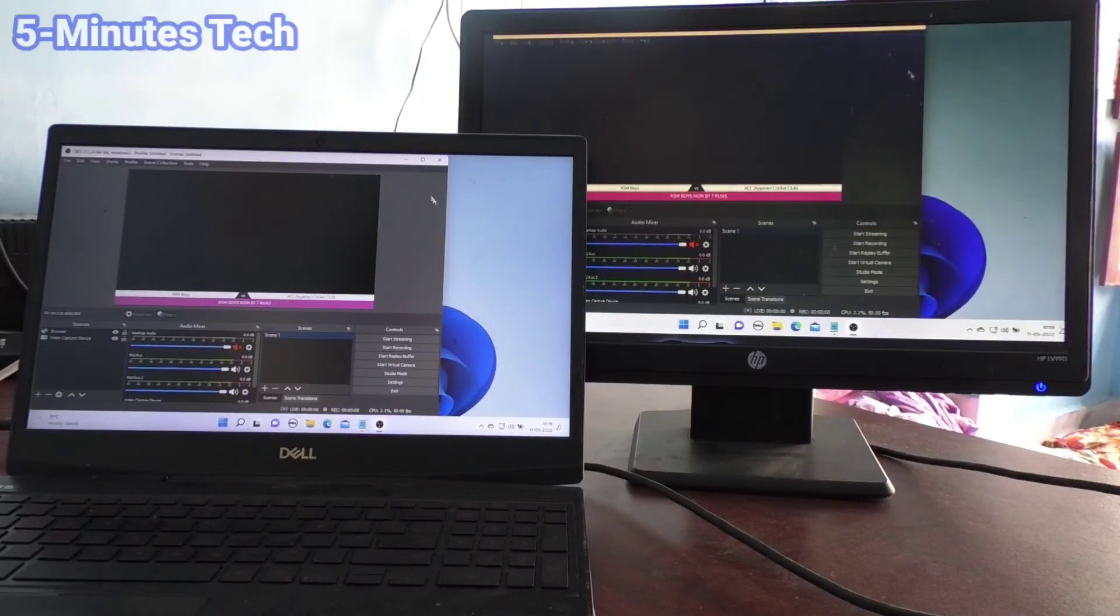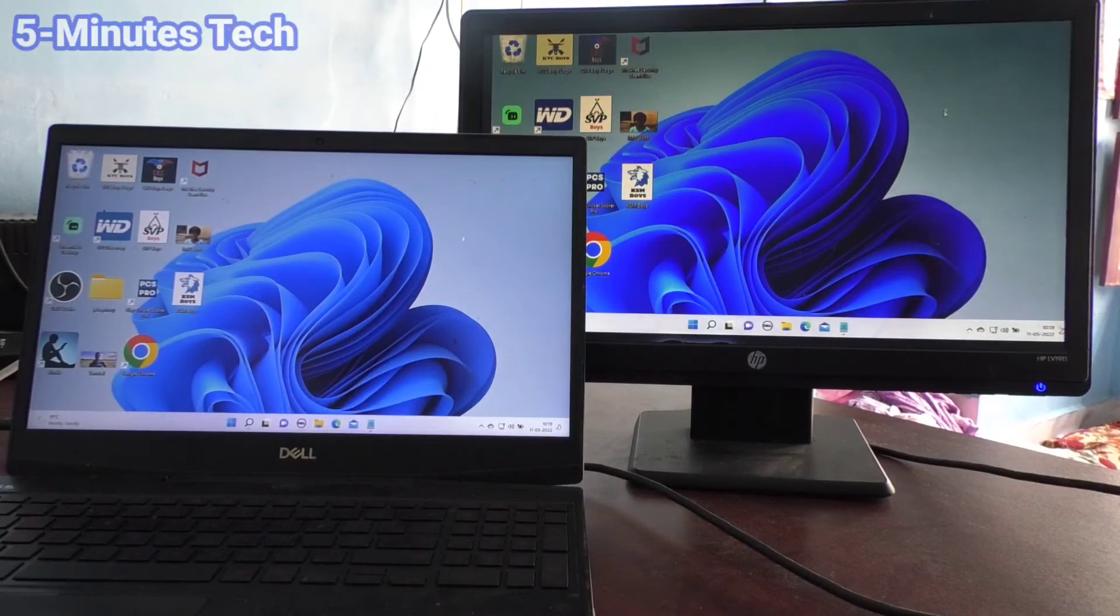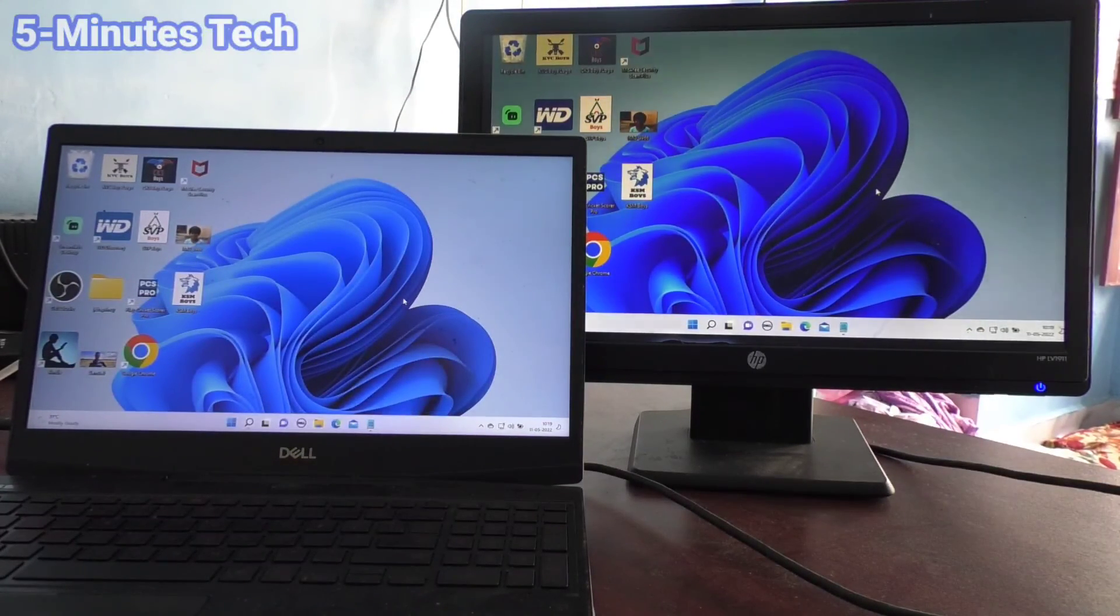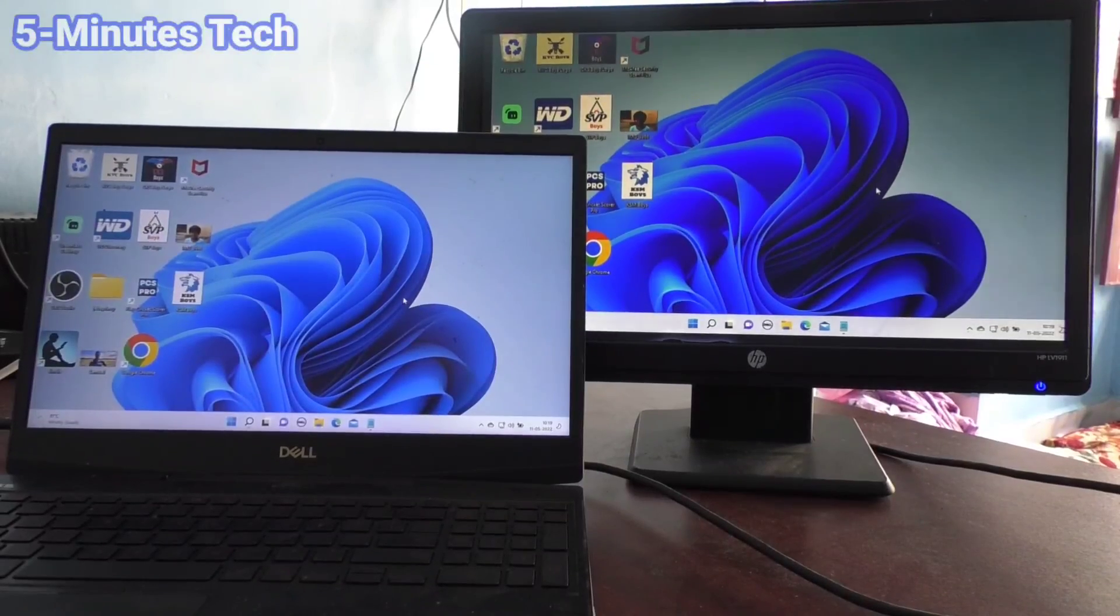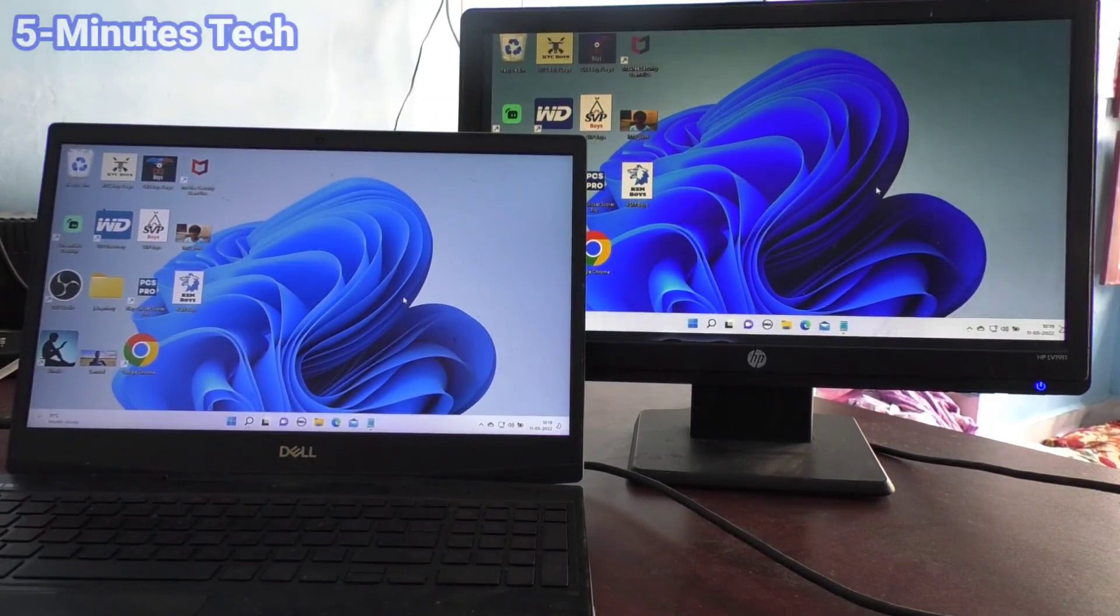I opened OBS Studio and it's also showing. In this way you can easily connect an external monitor and change settings. That's all friends, bye.